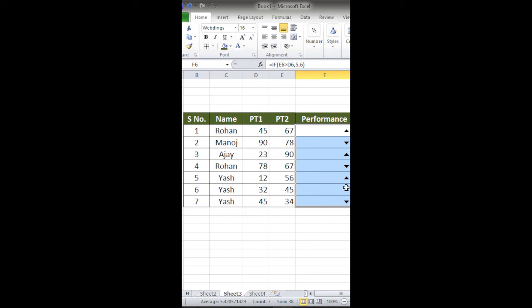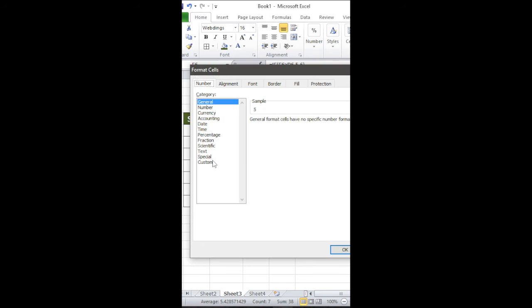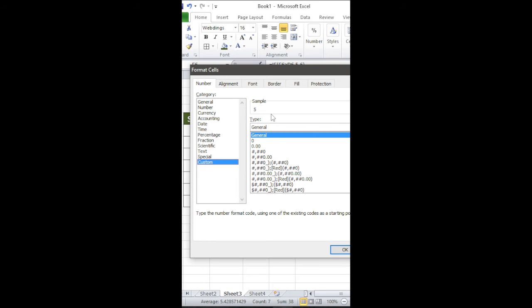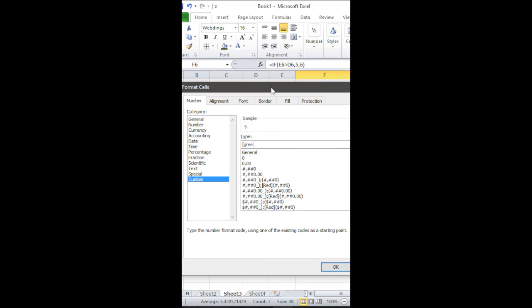Now I'll press Ctrl+1. In this dialog box, click on Custom, and then delete this and give the condition. Give the condition that green in case it is equal to 5. That means give color green if it is 5, semicolon.